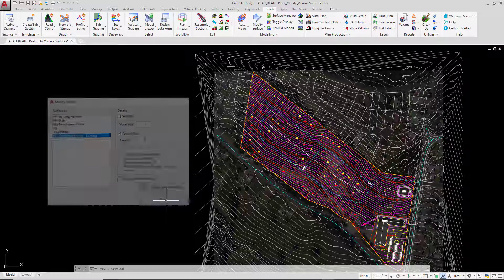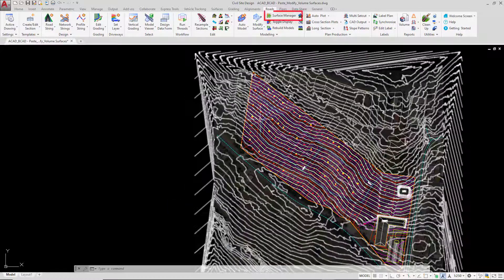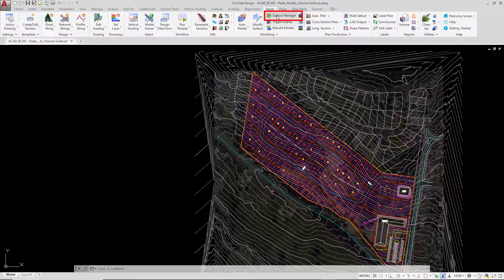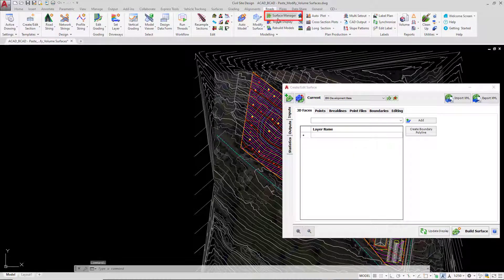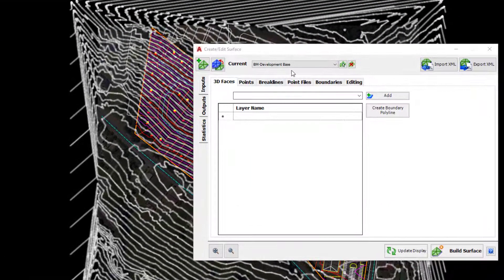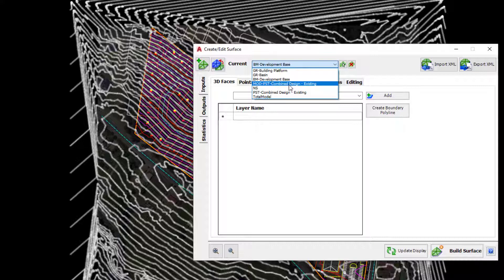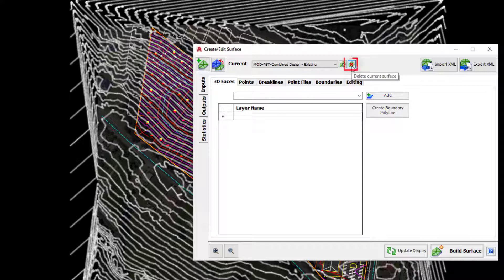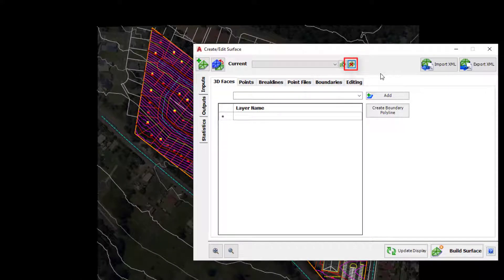Click on Close and go to Surface Manager. In Surface Manager you will now see a surface called MOD for Modified, PST for Pasted Surface, and Combined Design Existing. We don't want that surface in the drawing anymore, so we're simply going to delete it using the delete tool — and that's now removed the surface from the project.